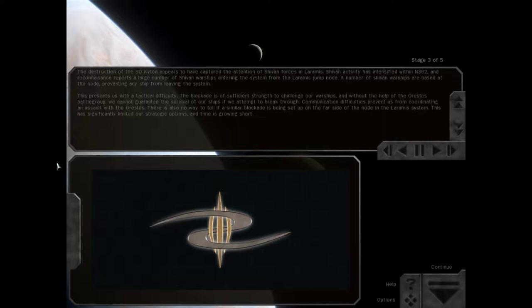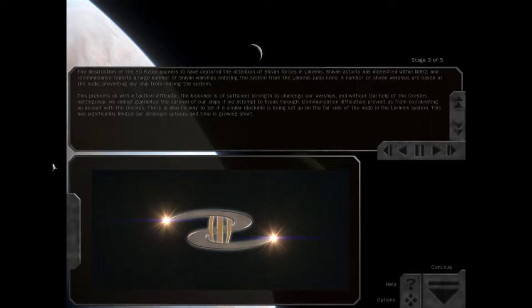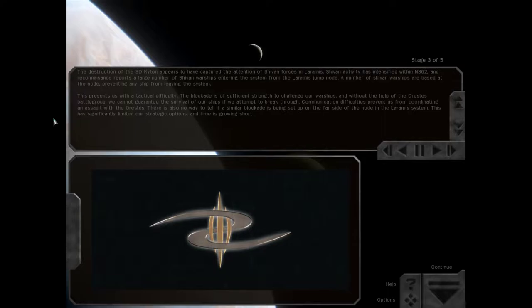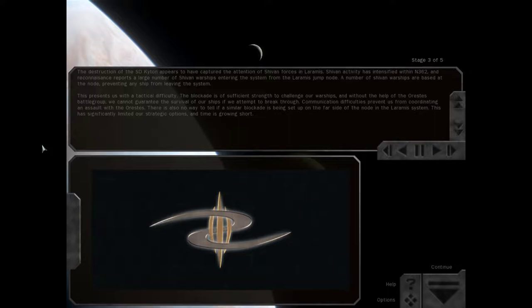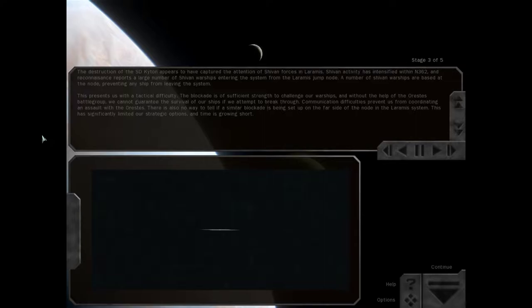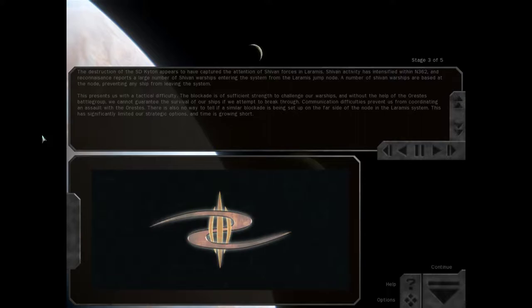The destruction of the SD Chiton appears to have captured the attention of Shivan forces in Laramis. You don't say. Shivan activity has intensified within N-362, and reconnaissance reports a large number of Shivan warships entering the system from the Laramis jump node. A number of Shivan warships are based at the node, preventing any ship from leaving the system. This presents us with a tactical difficulty. The blockade is of sufficient strength to challenge our warships, and without the help of the Orestes battle group, we cannot guarantee the survival of our ships if we attempt to break through.